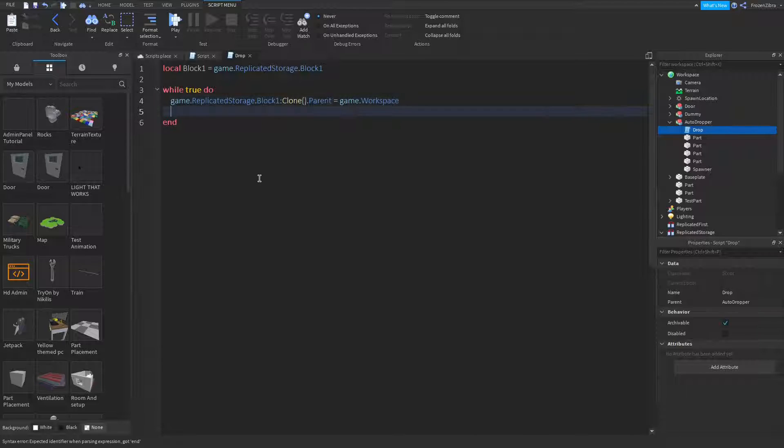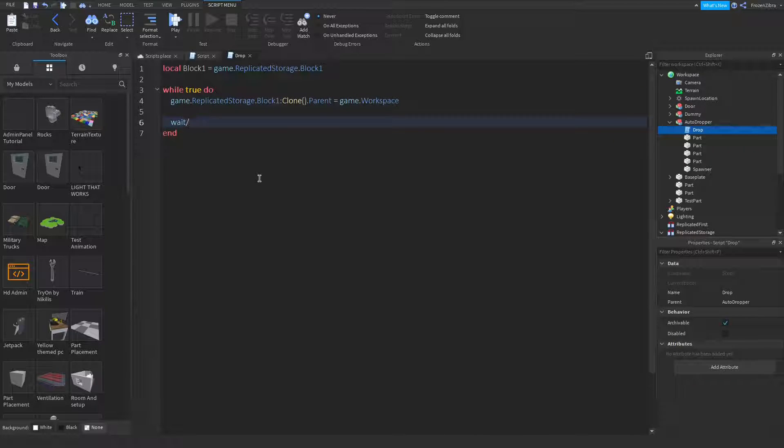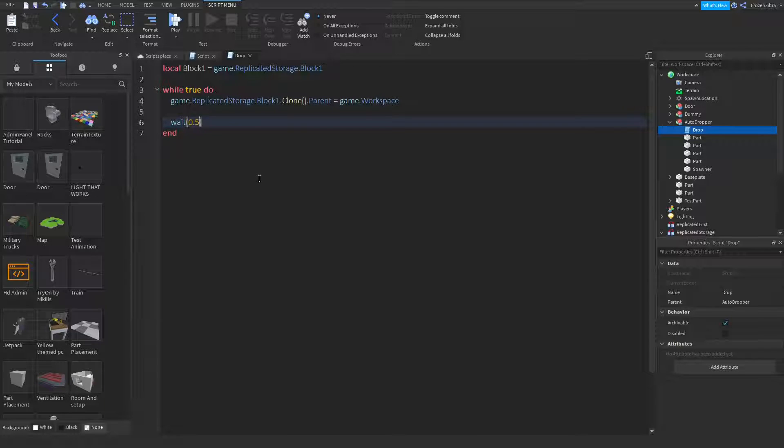Dot parent equals game dot workspace, and then here's where you're gonna add a wait. If you want it to wait like one second, 0.5, I'm gonna keep mine at 0.5. So that's how you do it.